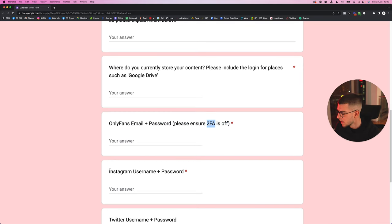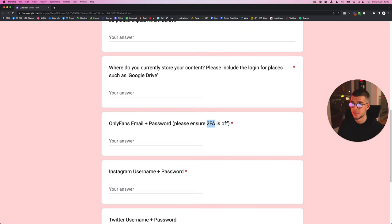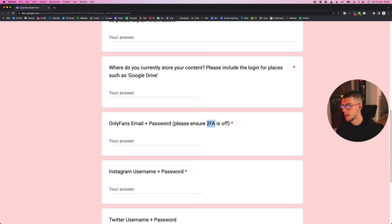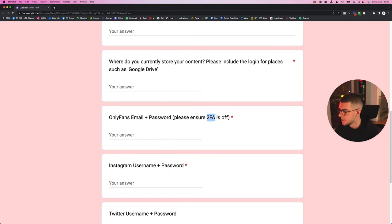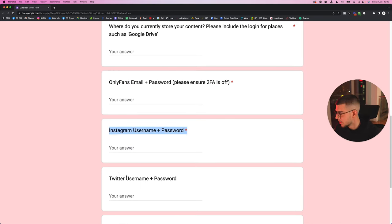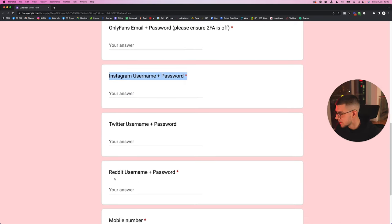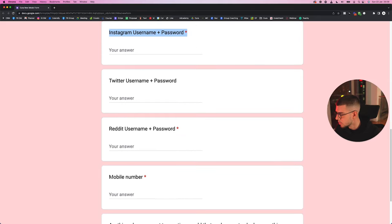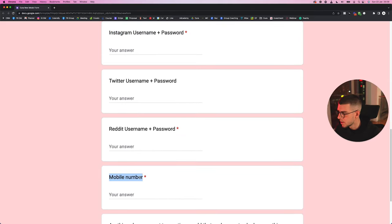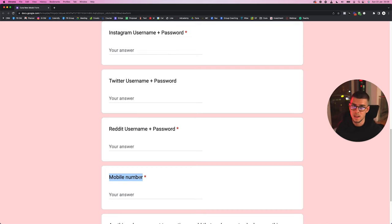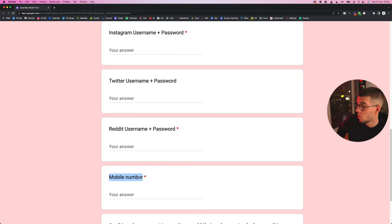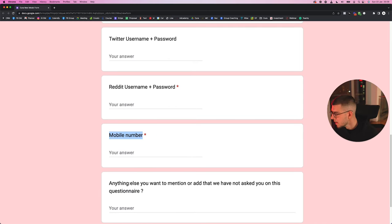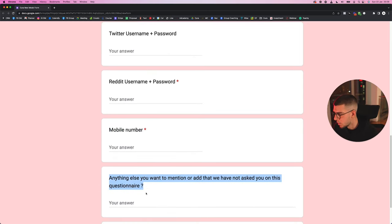Sometimes you might have to reach out to—if she has 2FA on—you might have to reach out to your OnlyFans to help them turn that off. In some instances, obviously Instagram login details, Twitter login details, Reddit login details, pretty simple. And obviously a mobile number so you can reach out to the model if any emergencies happen and you really need to get hold of them ASAP, or for example if you keep communications on WhatsApp.